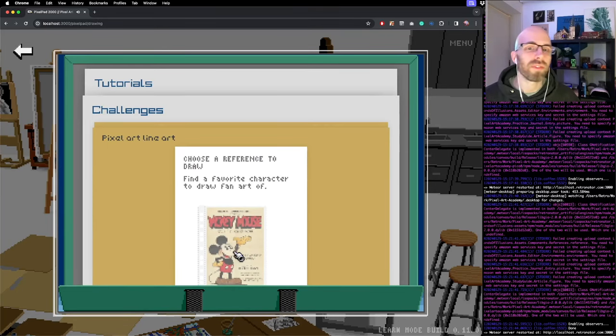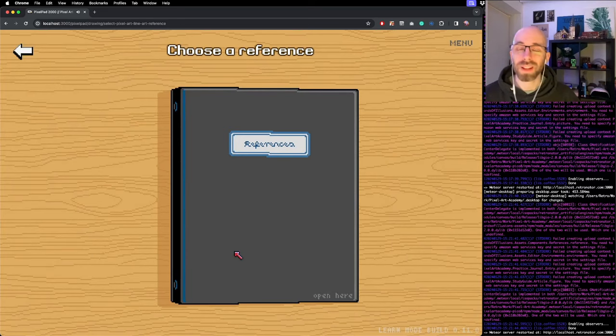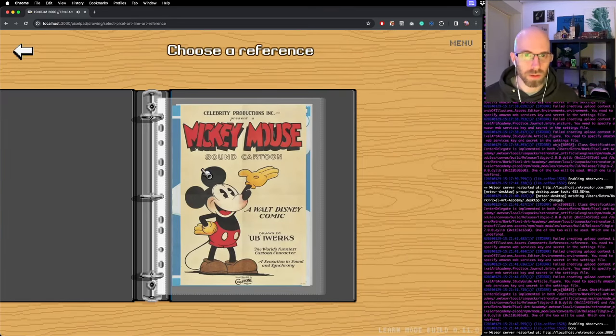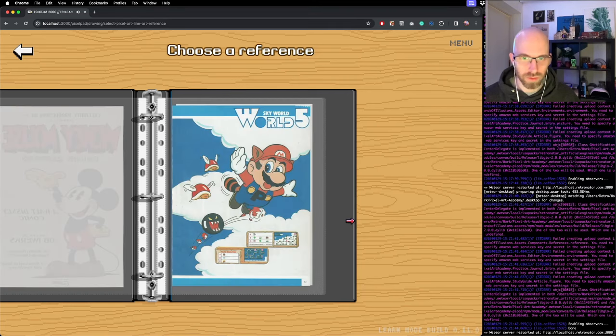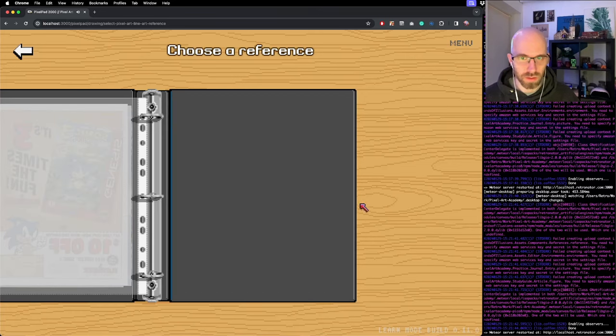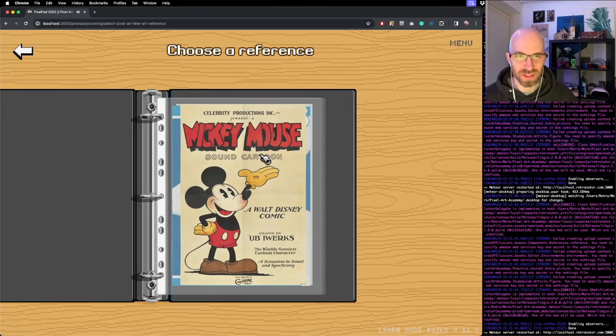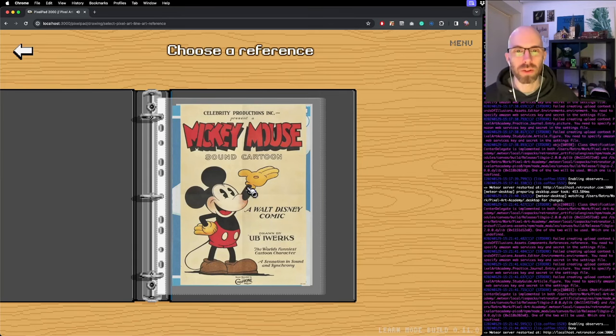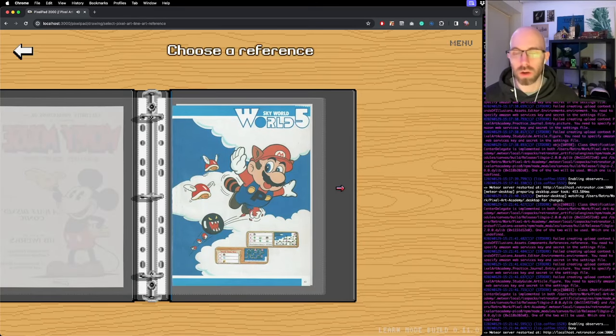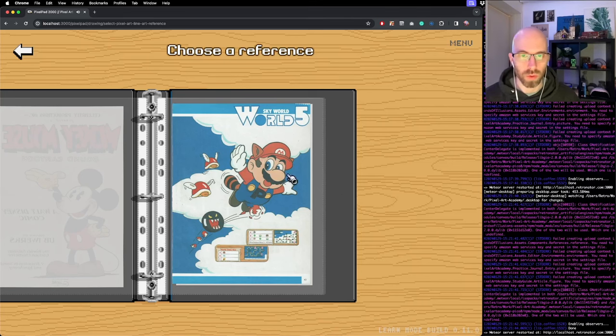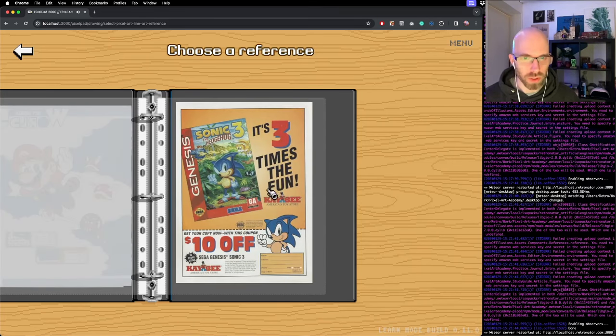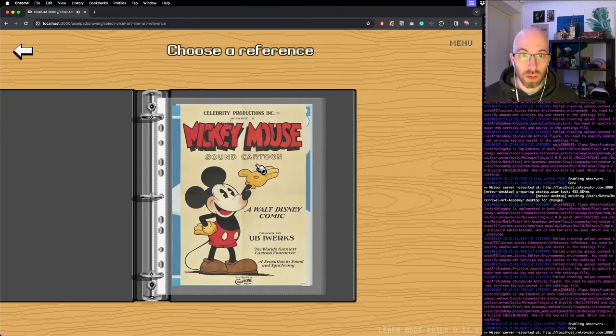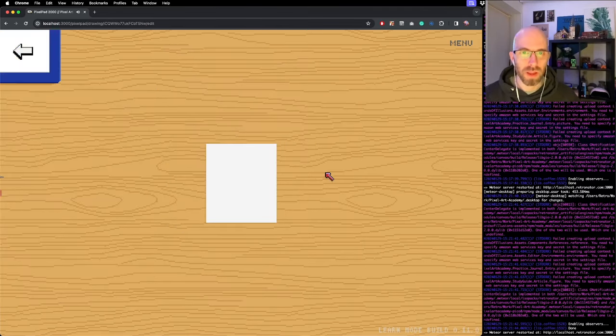You're going to choose a reference to draw your favorite character. Here it opens up a little folder, a little binder. Look at this - you open up and have little folders you can flip around. You have Mario, Sonic, and others. The only one that works now is Mickey Mouse - this is the public domain poster from 1928 that you get to draw. The other ones we're going to use on a fair use basis as old commercials from the 80s and 90s.